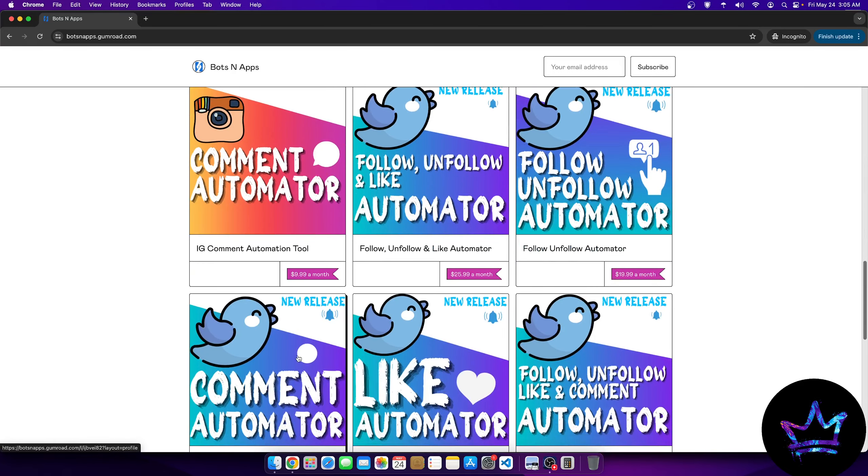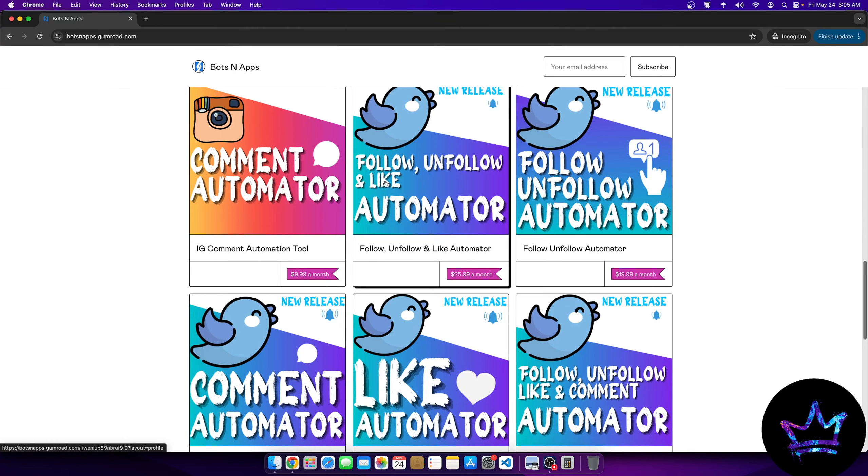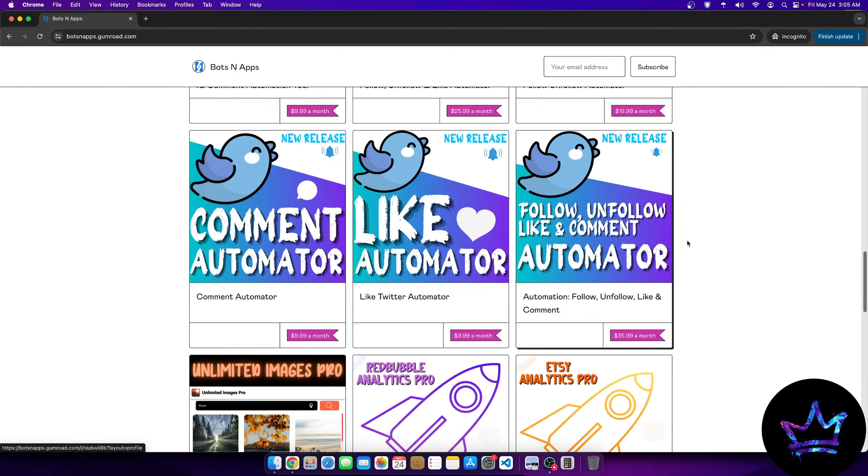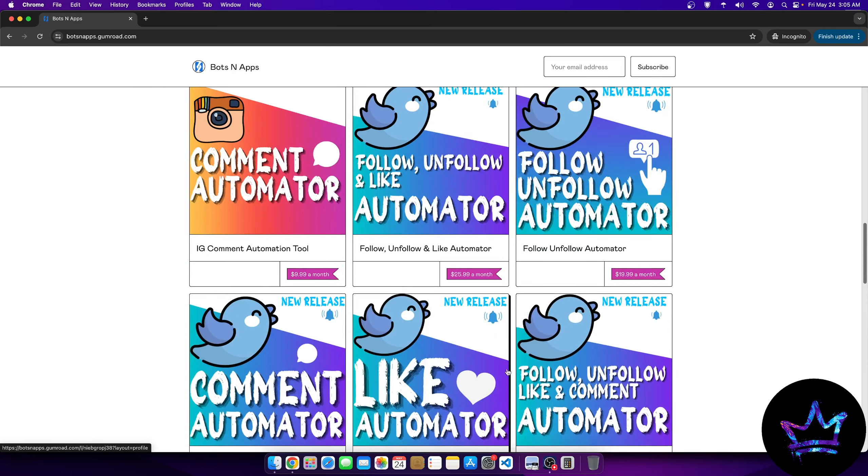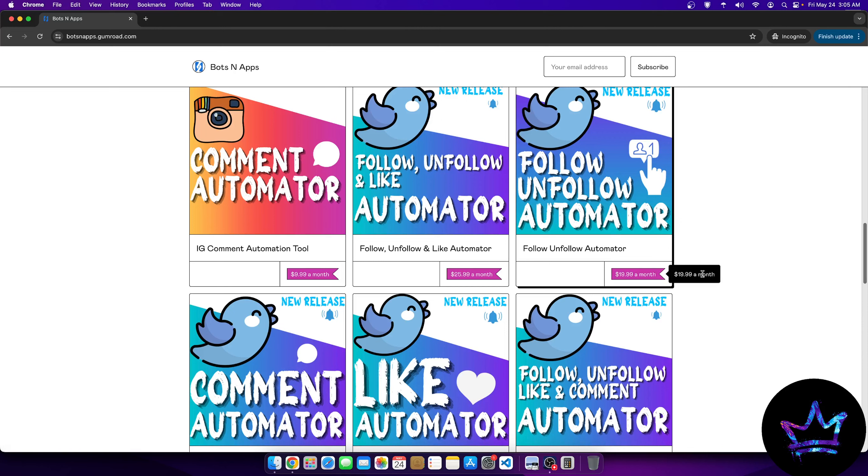We have five different tools here. You have a like tool, comment tool, follow and unfollow, follow and unfollow and like. And then you have the complete tool here. They all come in different costs depending on what you can handle. But the follow and unfollow tool is $19.99. So there you go.